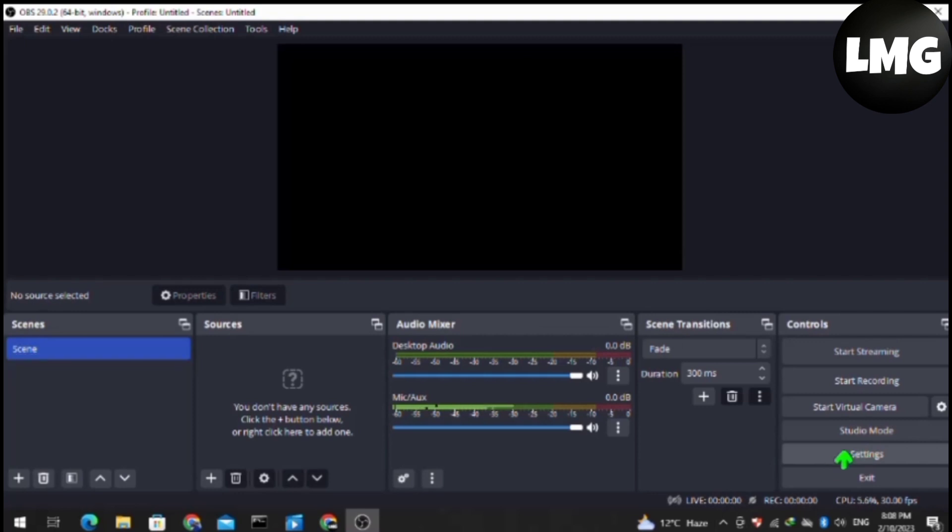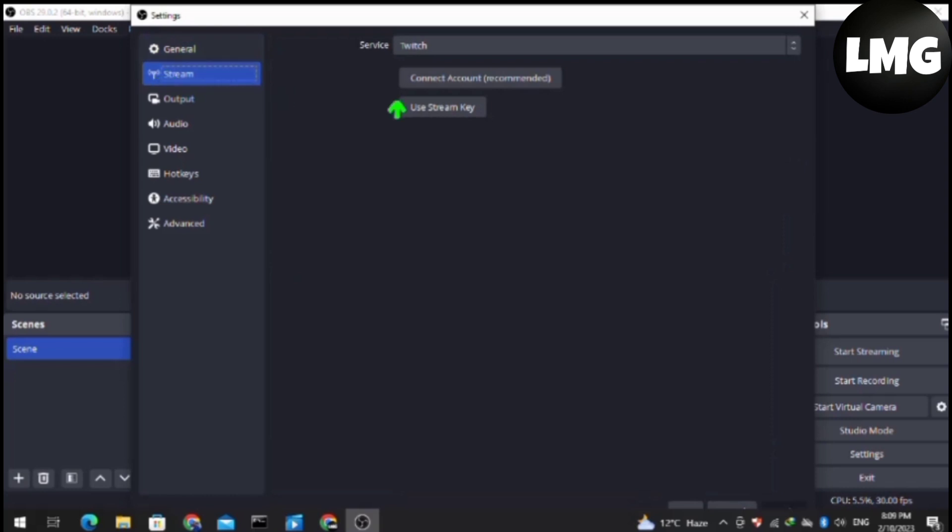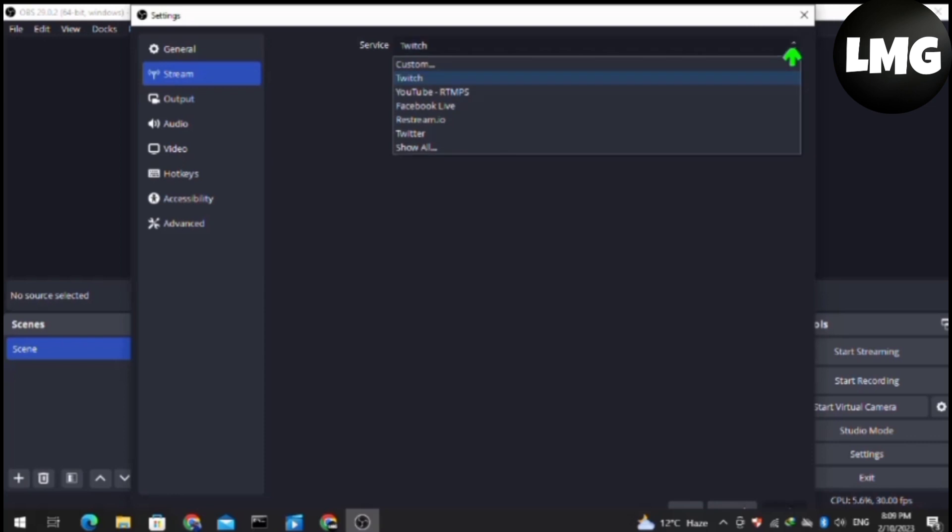After opening up the Settings pop-up, find the Stream option and click on it. Then make sure that you change the server location to a different server location than the one you are currently using.